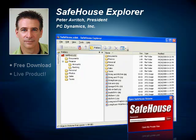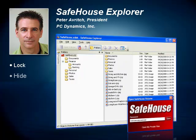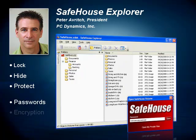Safehouse Explorer is software for your Windows PC which is used to lock, hide, and protect your confidential files and folders from being accessed by anyone but you. We do this using passwords and strong encryption combined with a completely familiar look and feel.